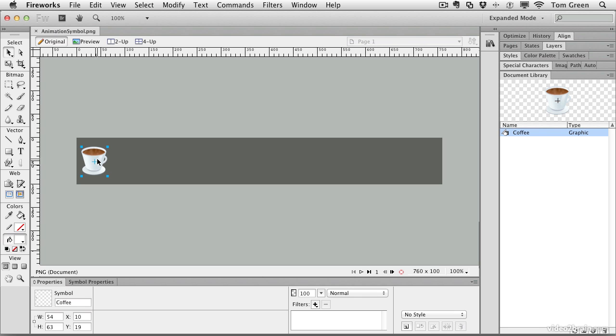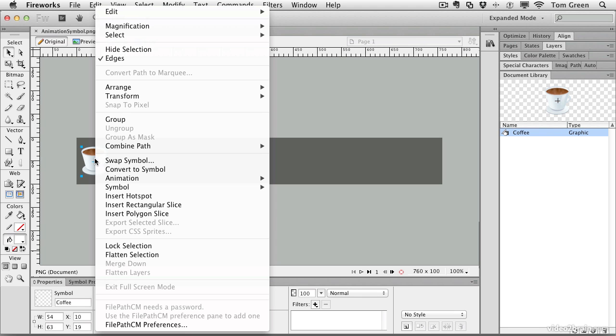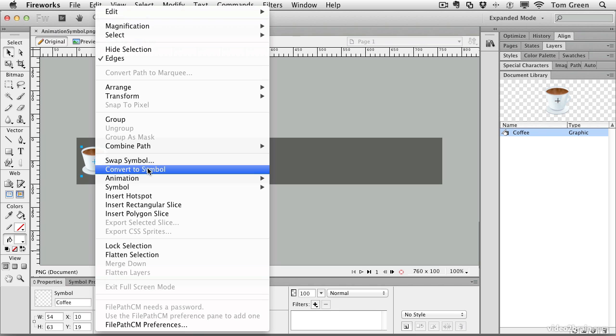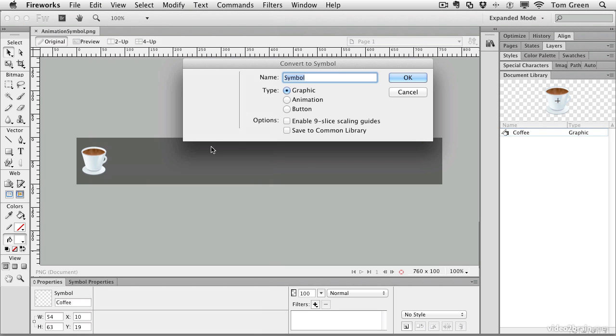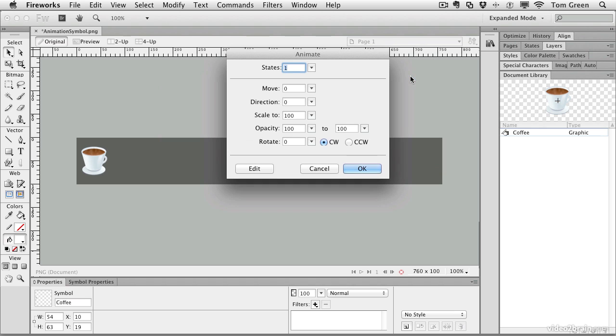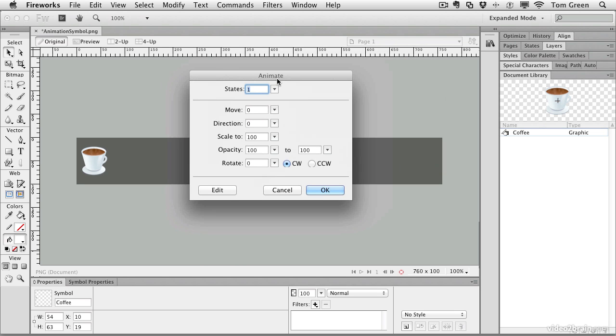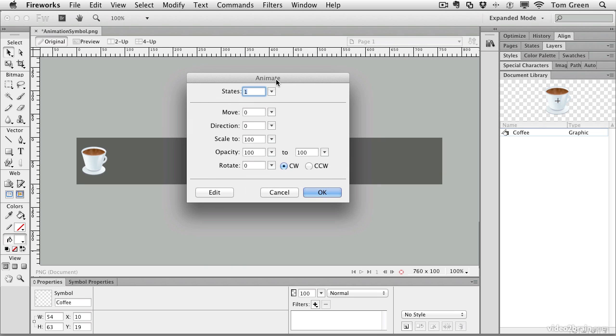To turn this into an animation symbol, all you have to do is right-click on the instance, convert to symbol. We'll call it coffee cup and make it an animation symbol. Click OK, and the Animate dialog box opens.